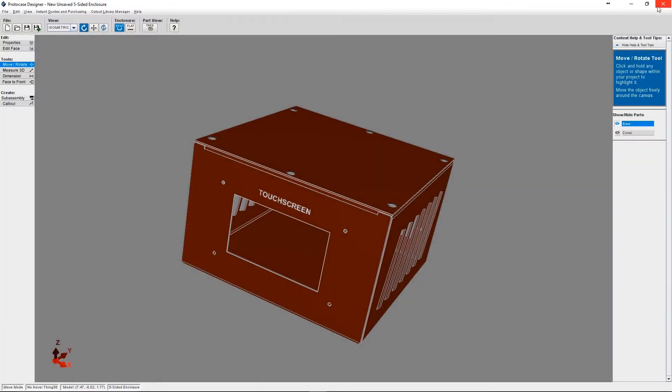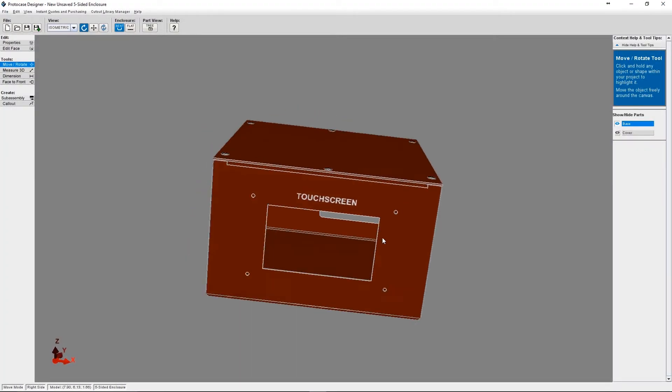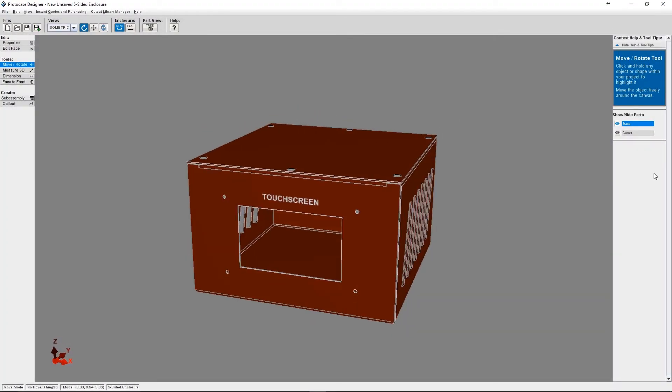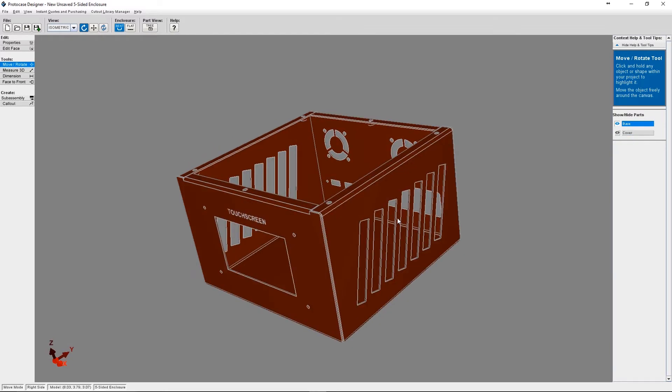Let's move on to ordering. So if I'm happy with the enclosure that I've designed and I'm happy with the price that I'm given through Instant Quote and I'm ready to purchase, there are a couple options.